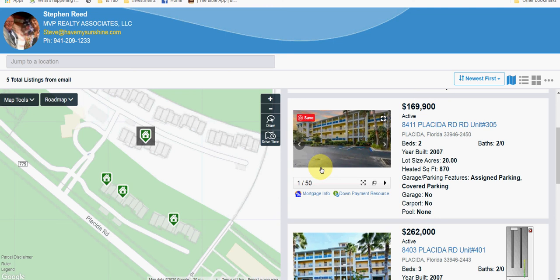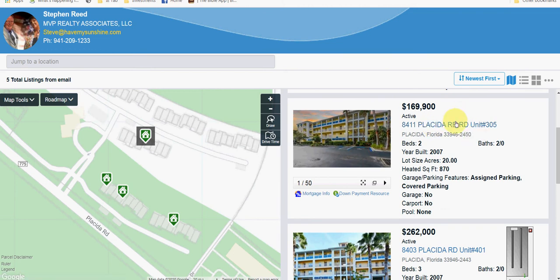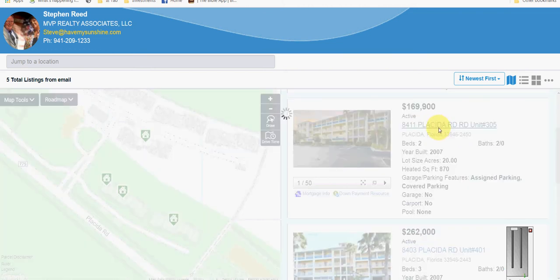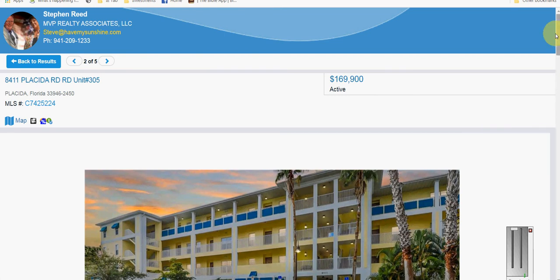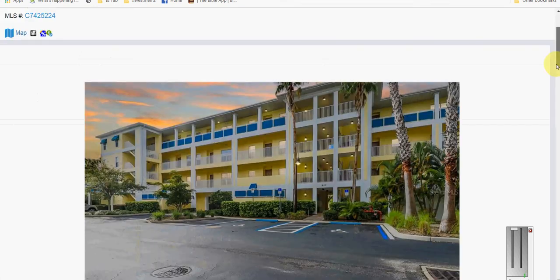Hey Dale, I sent you these Cape Hayes Resort listings just so you can see how to look. Once you open them up, it'll look like this. Click right there on the address and it'll open up the full listing.